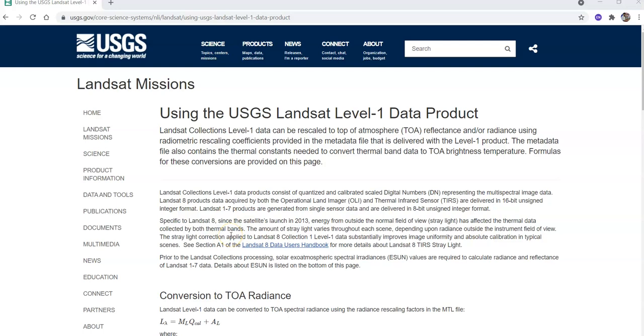Hello viewers, welcome back to my channel. This is my 100th lecture. Today I am going to discuss about radiometric correction of satellite imagery.